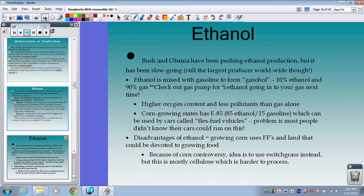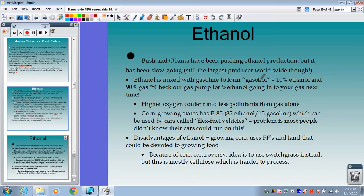Focusing on ethanol: recent administrations — both Bush and Obama — have pushed big time for more ethanol production, but it's been slow going. We're still the largest producer worldwide, with Brazil second — they use a lot of sugar cane and can process it quickly. We mostly use corn. Ethanol is already mixed with gasoline to form what we call gasohol — the stuff you put in your car is partly ethanol and partly gasoline. Look for the sticker at the pump that says the gasoline contains 10% ethanol.